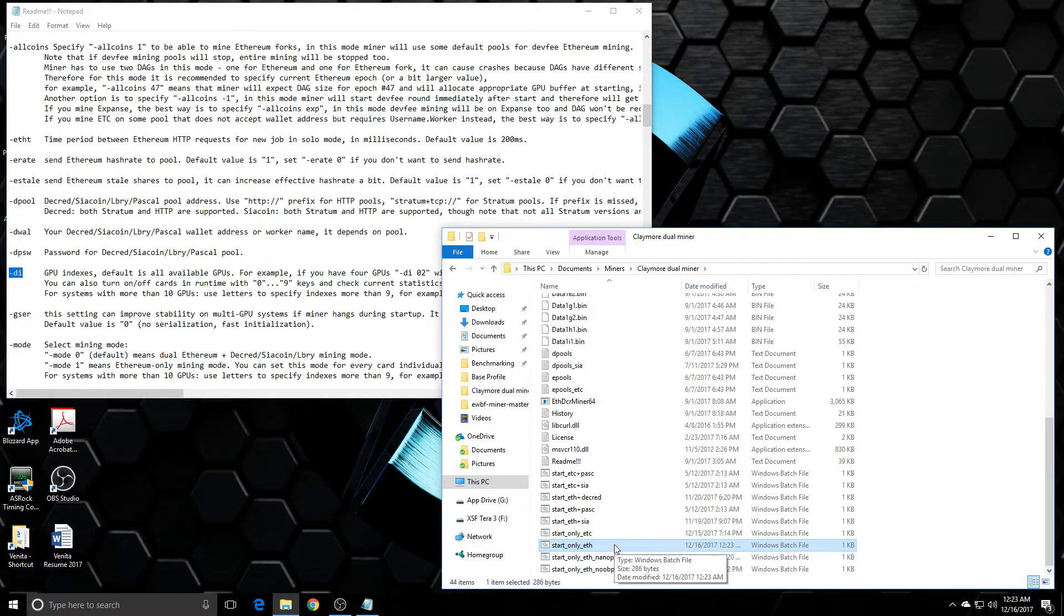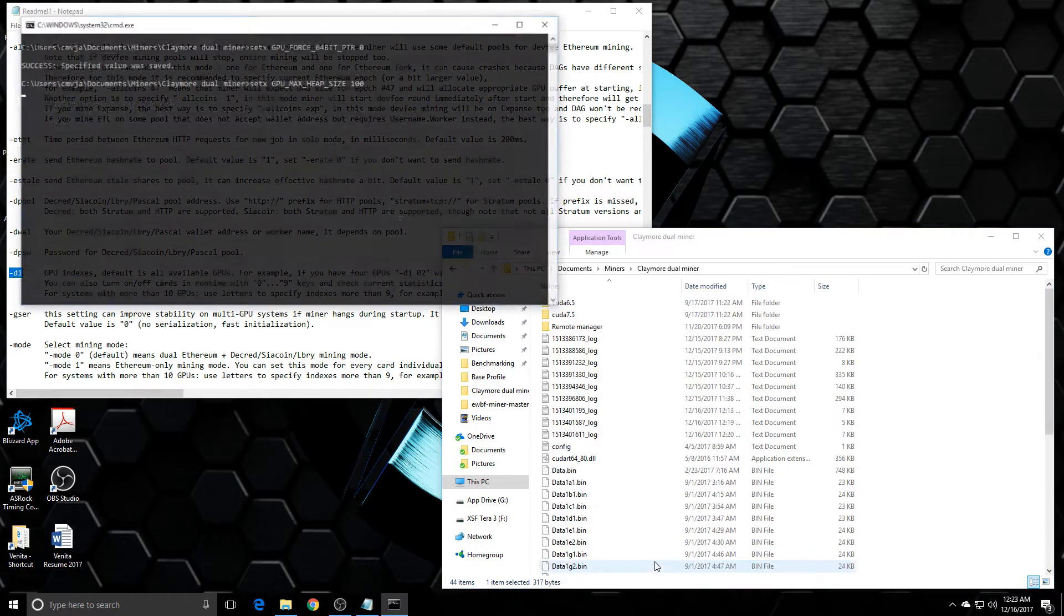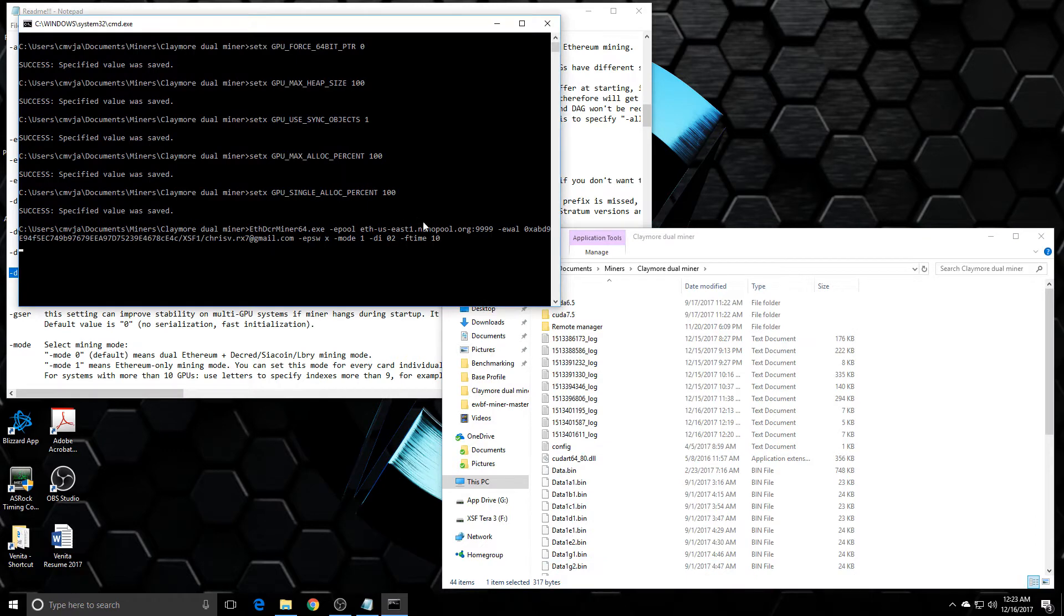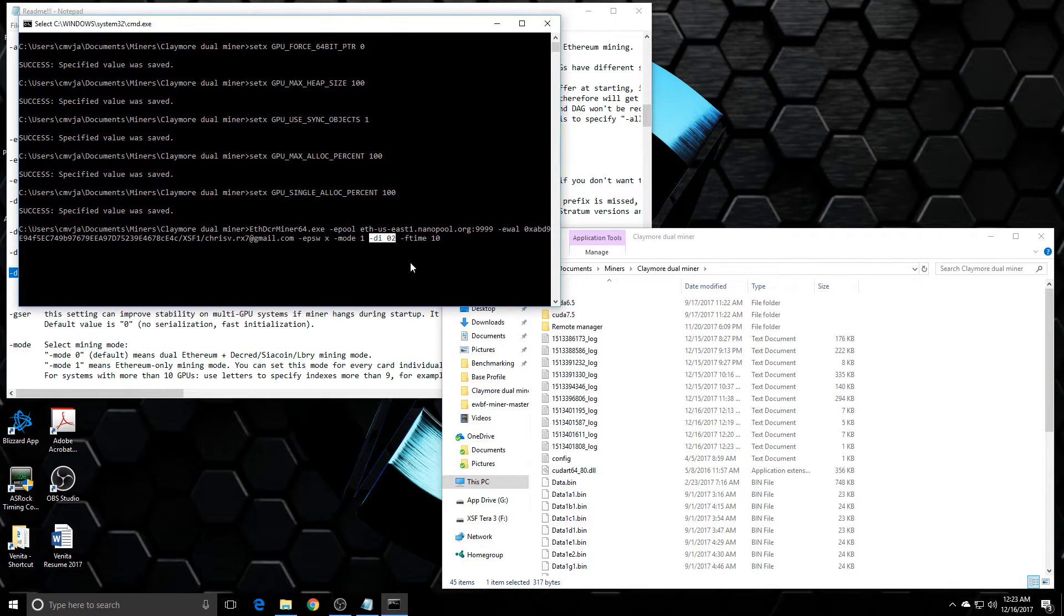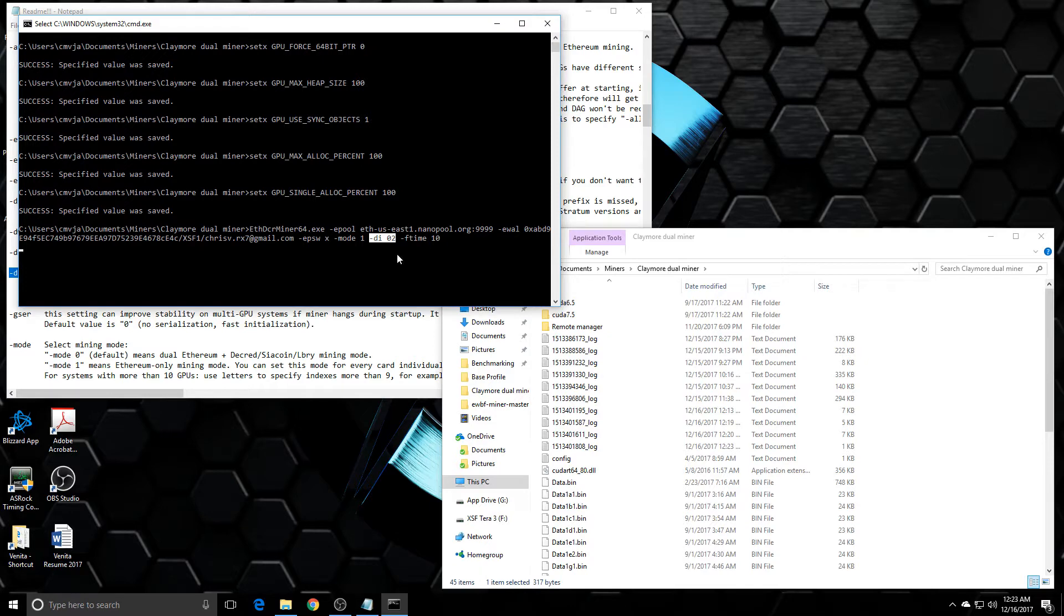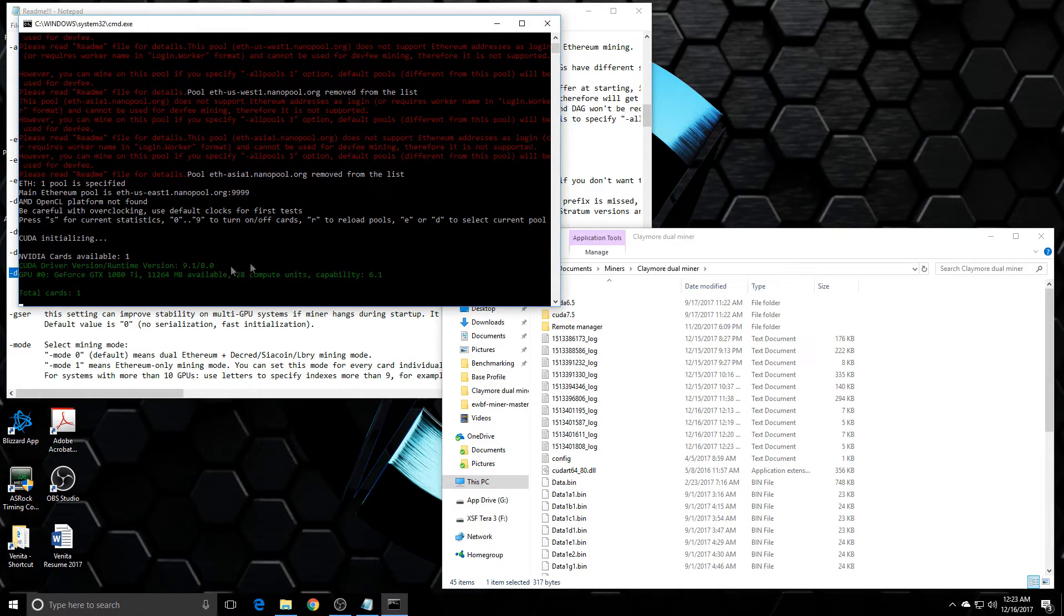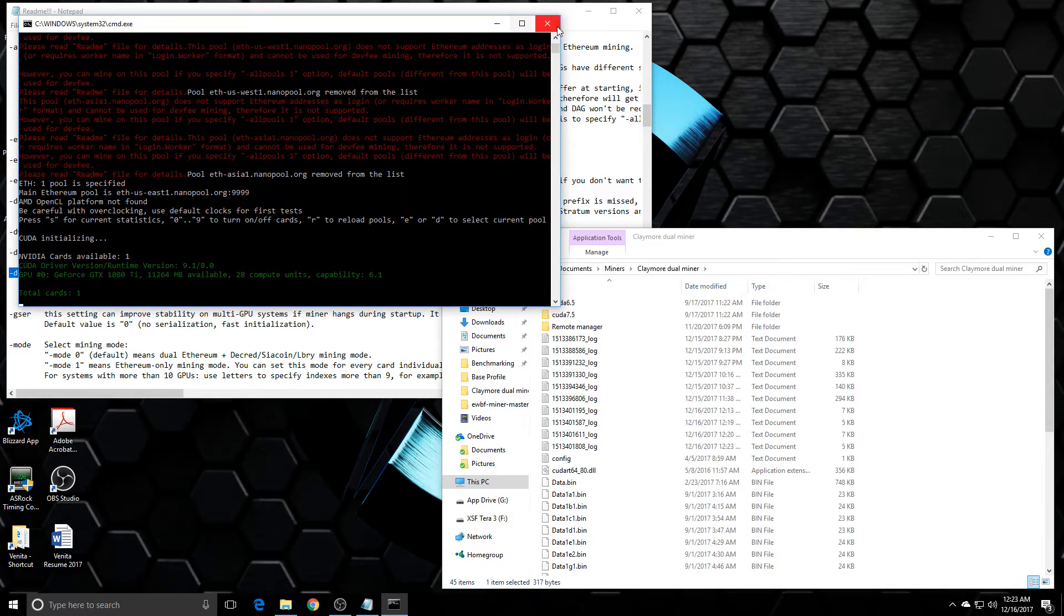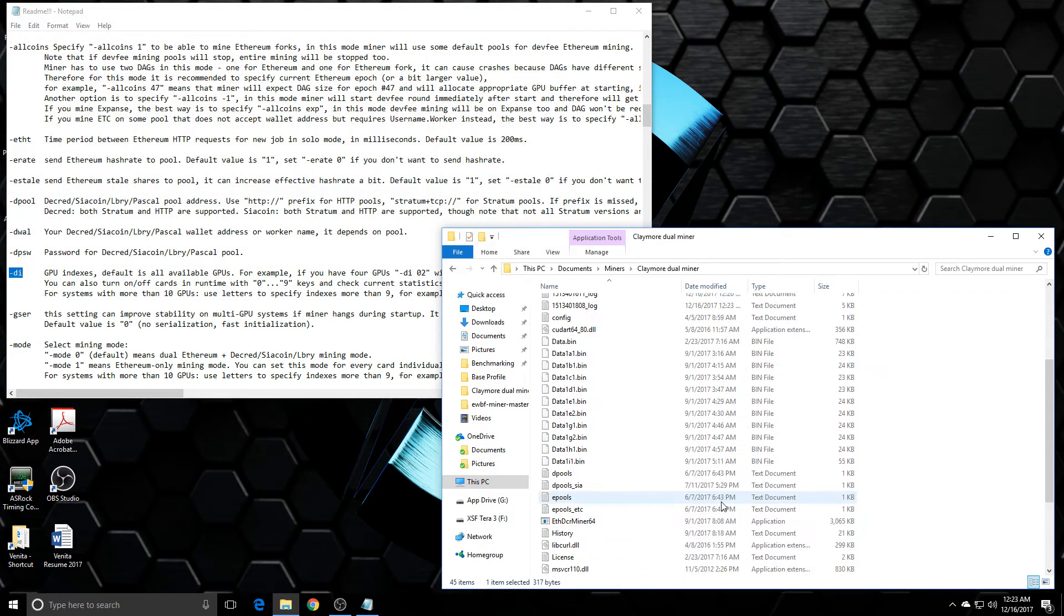And then when I would mine it, it would come up with the option. So I have it in this one, DI02, but it's just going to mine on my 1080 because it's the only card I have in this main system. On my main miner, I have multiple cards set up. So you can have those two cards focus on that one primary coin.